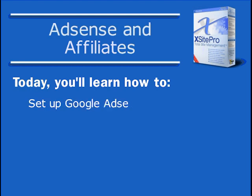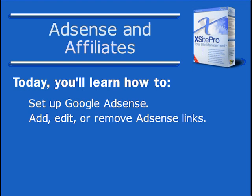So how can XSite Pro help bring an affiliate income? First, we're going to discuss XSite Pro's tools for Google AdSense, including setup, adding an AdSense link, editing its size and appearance, and if desired, removing it altogether.